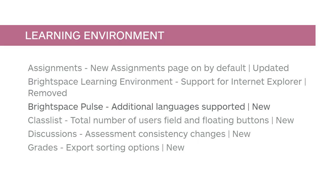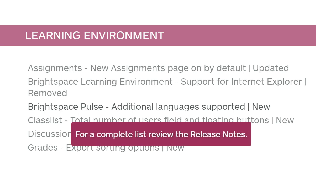Brightspace Pulse is now available in additional languages. For a complete list, review the release notes.